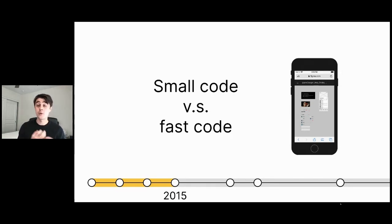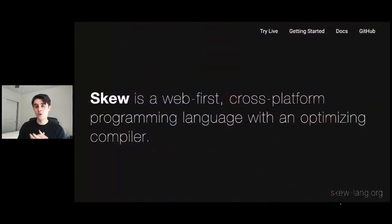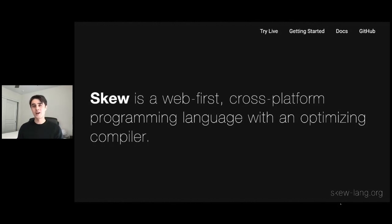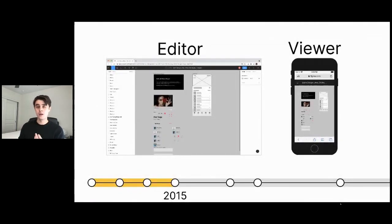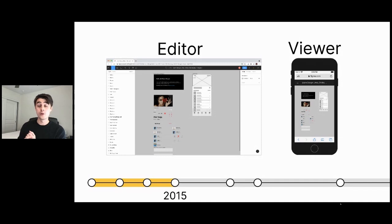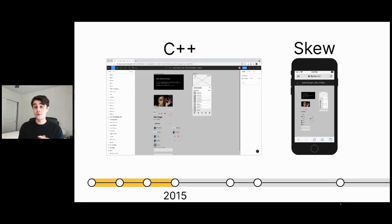What we needed was not just code that was fast once it booted up, but code that was very small and compact, that would run very quickly on boot. Thankfully, at the time, one of Figma's co-founders, Evan Wallace, was working on a project to help exactly this kind of use case. He was working on his own programming language called SKU — a web-first, cross-platform programming language with an optimized compiler. SKU is a language very similar to JavaScript and TypeScript which can generate very compact JavaScript code that can boot very quickly on mobile. The result was two separate code bases: the editor code base — used when editing Figma files, powered by C++ — and then the viewer code base, used when loading files on mobile, powered by SKU. The editor is optimized to run as fast as possible once booted, and the viewer was optimized to boot as fast as possible.